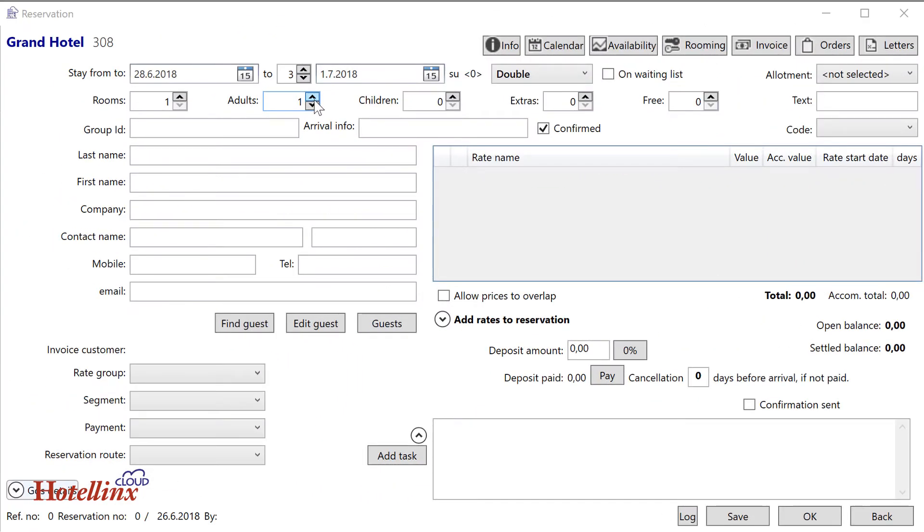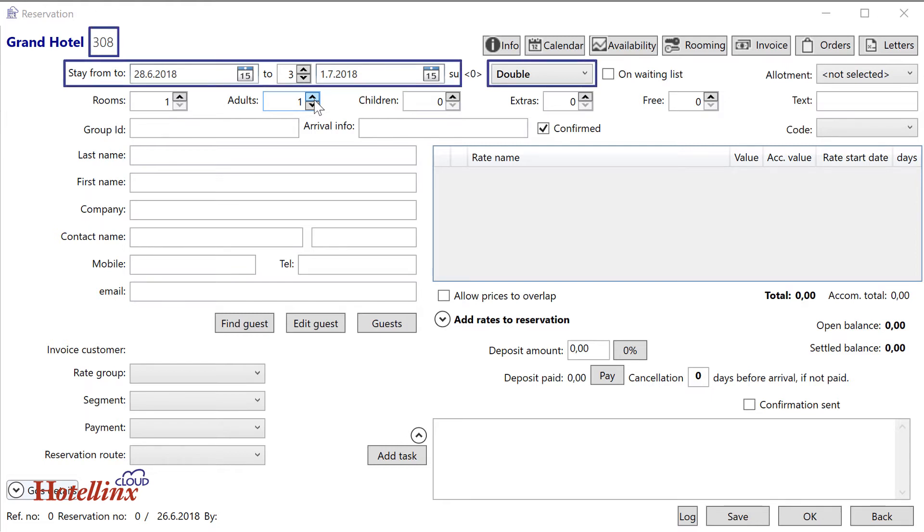The reservation window looks the same when you book a specific room number as when you book just the room type. When you select a specific room number for a specific period directly in the grid, room number, room type, and period of stay show up automatically in the reservation window.